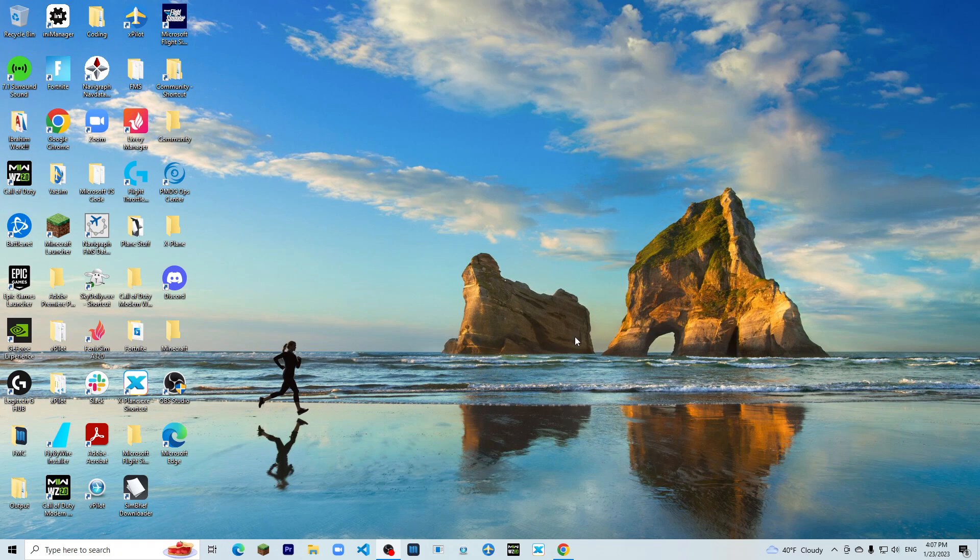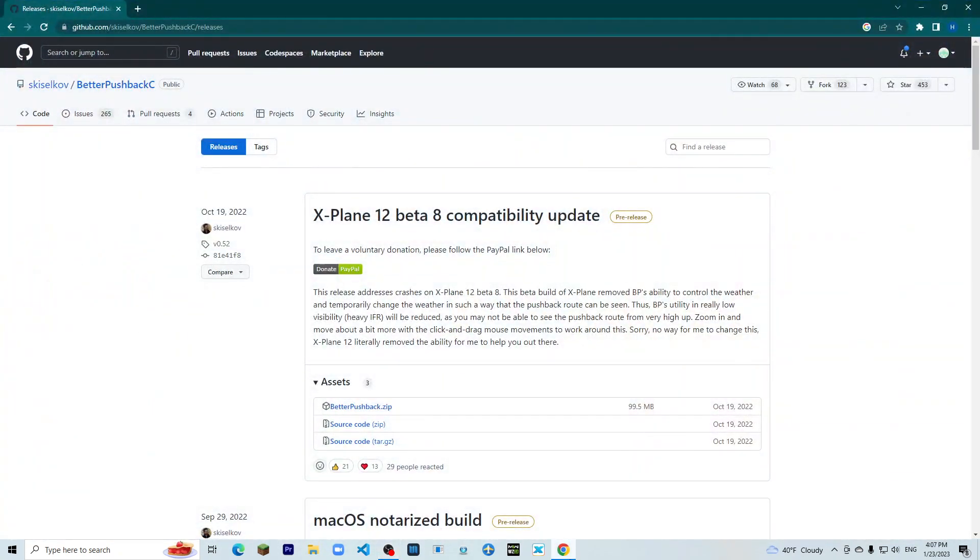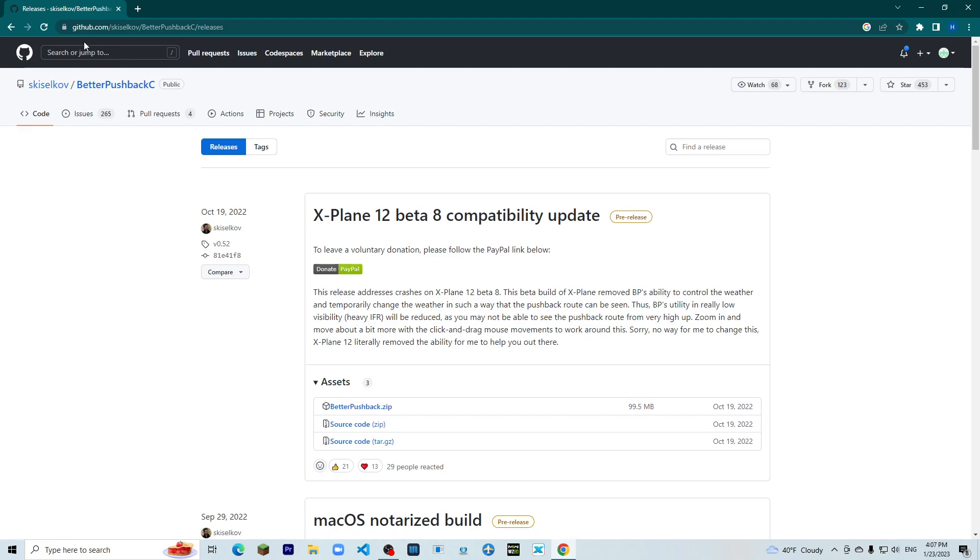Well in this video I am going to show you how to install Better Pushback. So first of all you would want to open up your browser and go to this website. I'll link it in the description down below.